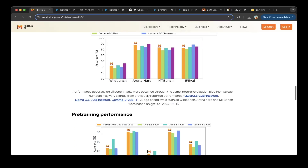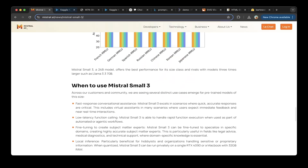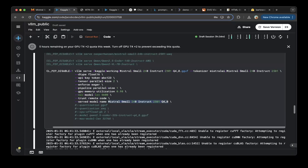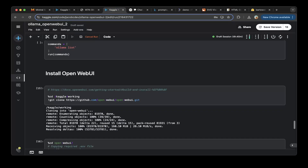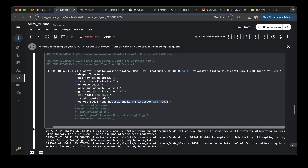In this video, we're going to do a step-by-step testing for this model on vLLM and Open WebUI. We have already set up vLLM on Kaggle, and we also set up Open WebUI on Kaggle as well. If you have not watched my previous videos, feel free to check those out. I'm going to show a few things we need to change to test the Mistral model.